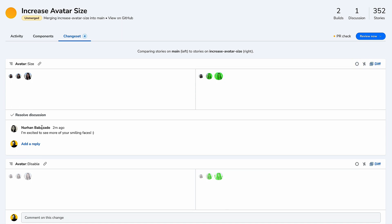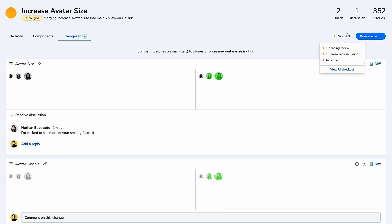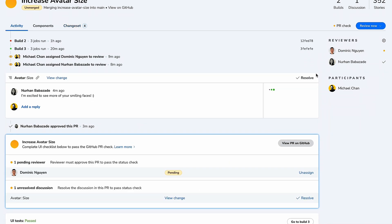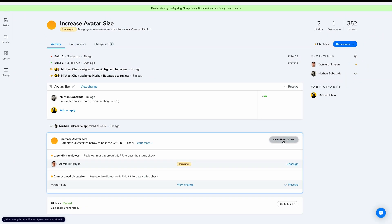Looks like Nurhan left us a comment. 'I'm excited to see more of your smiling faces.' Me too. While we're waiting for other reviews, let's check the PR check by going to View UI Checklist. We have one pending review and one unresolved discussion. Let's see what that looks like on GitHub. View PR on GitHub.